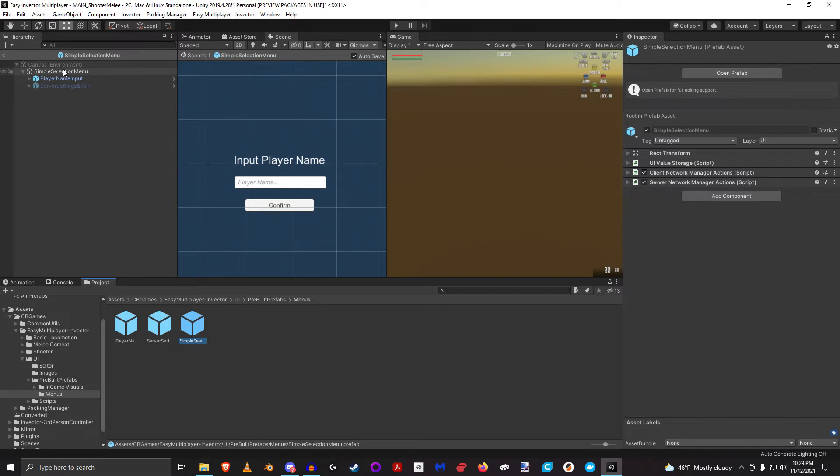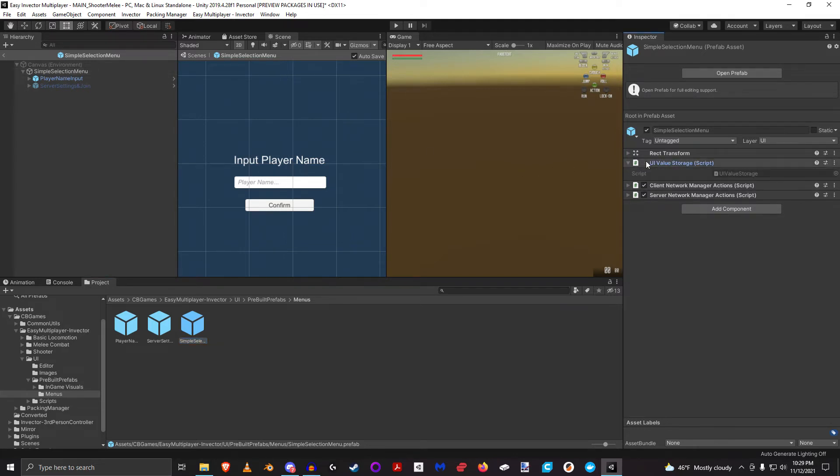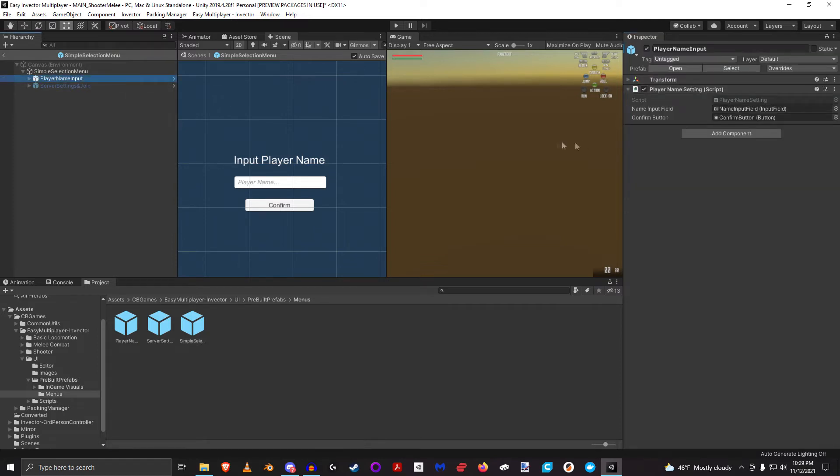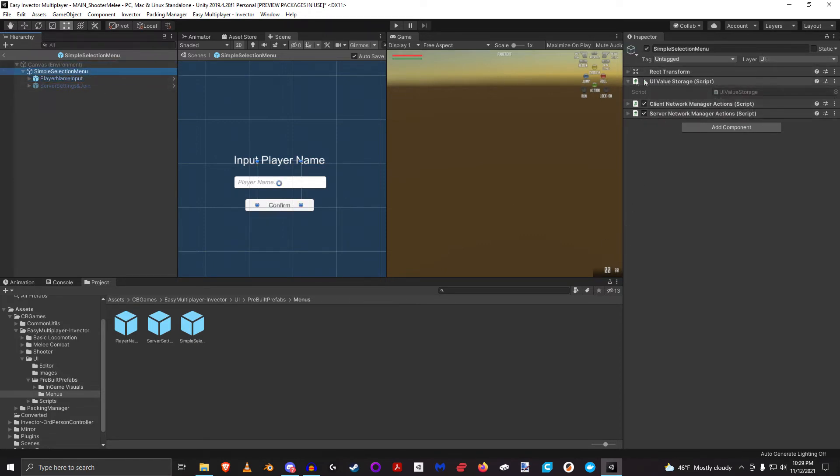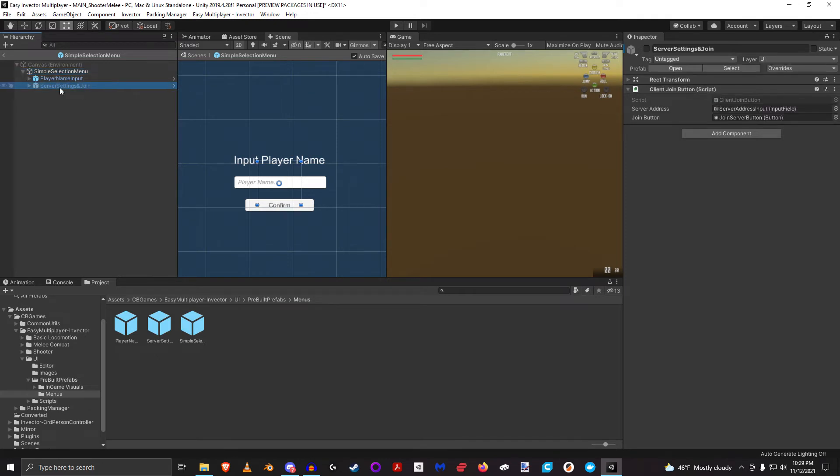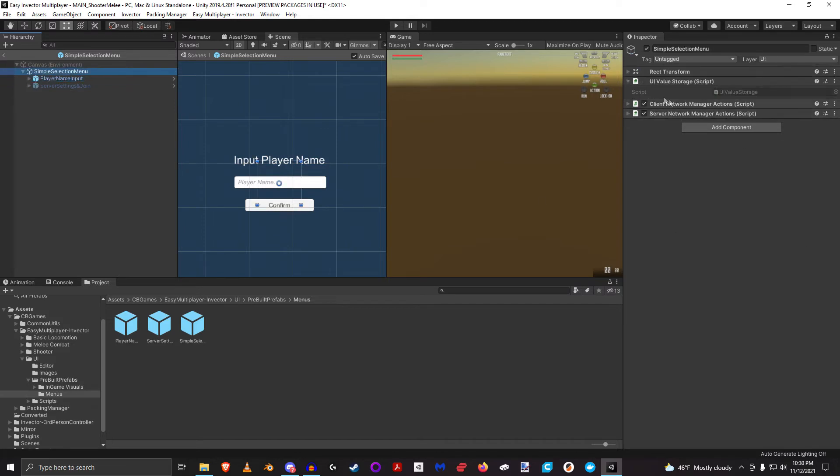And you can see how I do that here. So the UI value storage, this is where, just like the name suggests, values will be stored that will be referenced by other scripts. So if we look at the player name input settings, for example, it might store the name in this value storage here, or the client join button might store a value in the UI value storage.